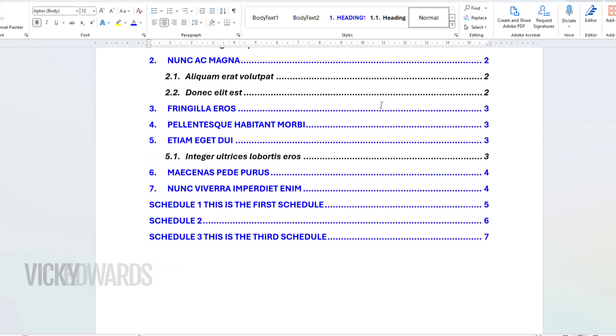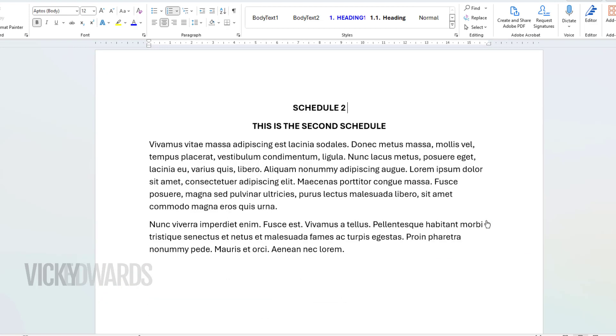However, unlike schedules 1 and 3, the title name of schedule 2 is not appearing. To fix this, navigate to that schedule heading.